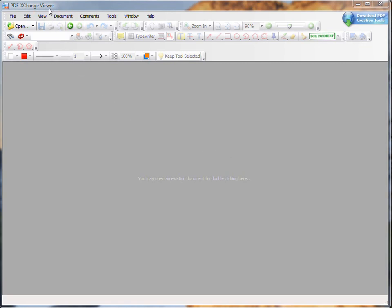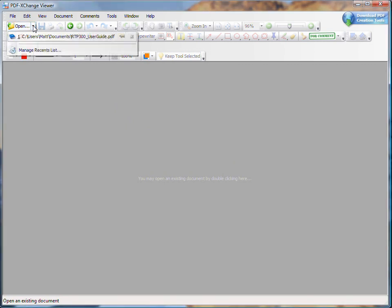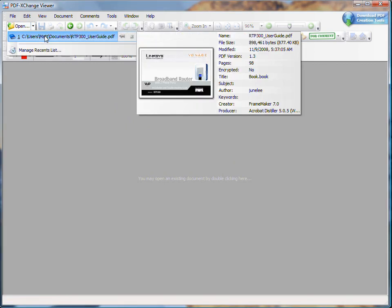Hi, this is Matt Campbell from The LabBench. We're here to show you a program called PDF Exchange Viewer. It's a freeware program that will allow you to edit PDFs.